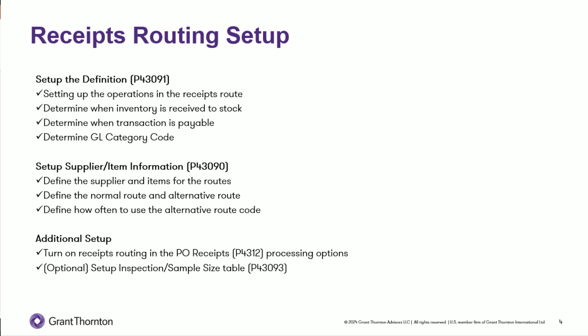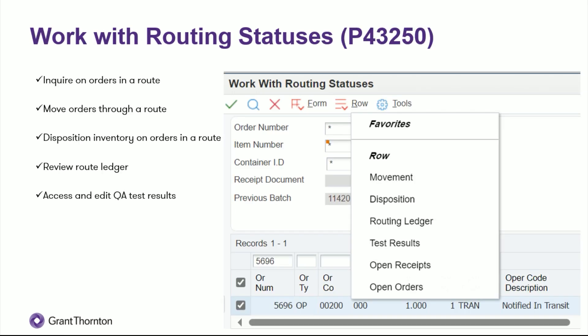The last step that you absolutely have to do is you have to update your PO receipts program. In P4312, there's a processing option on there. And if you don't flip that to use receipts route, then it's not going to go into your receipts route. There is an optional setup where you can set up the inspection sample size in P43093. That's basically just telling the system how many pieces you want to pull out of your route and inspect in your inspection step. But that one's completely optional.